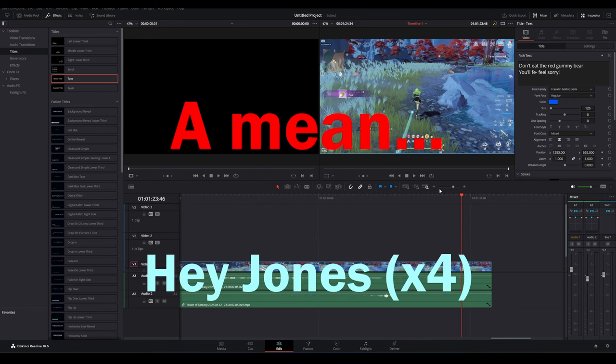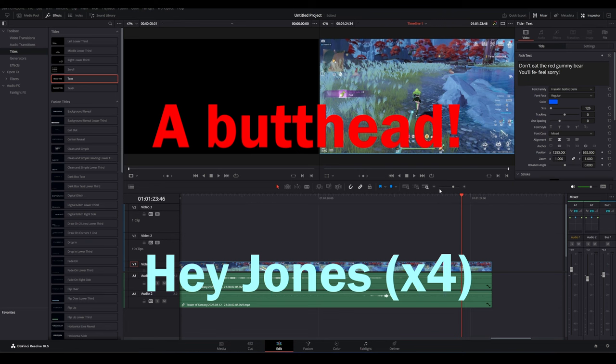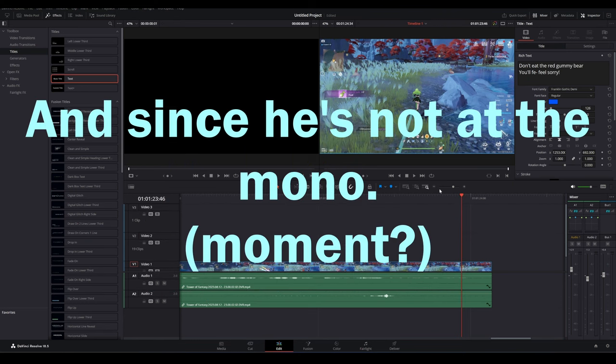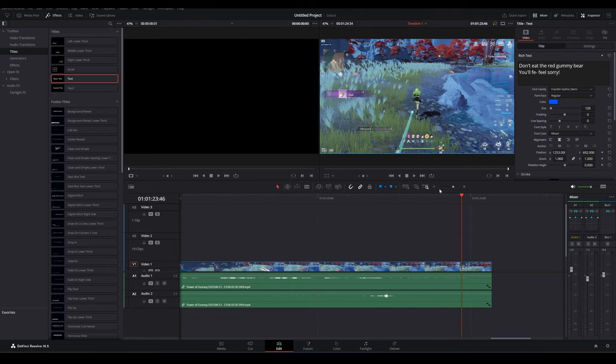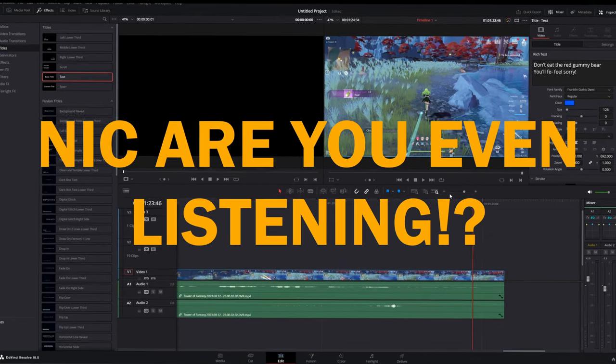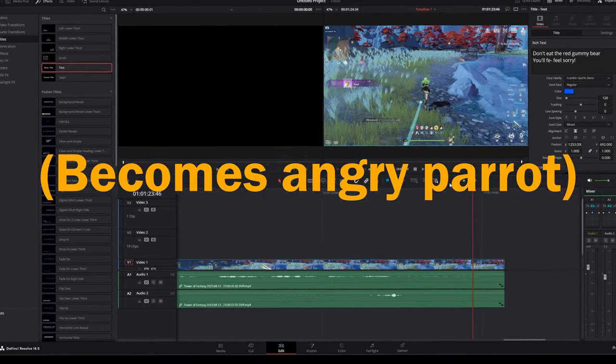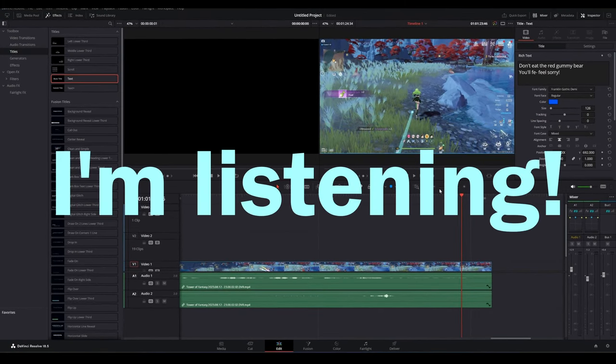She's a mean butt head, Nick, it's simple. And since he's not here at the mono, you go to Nick. Let's argue. I'm listening.